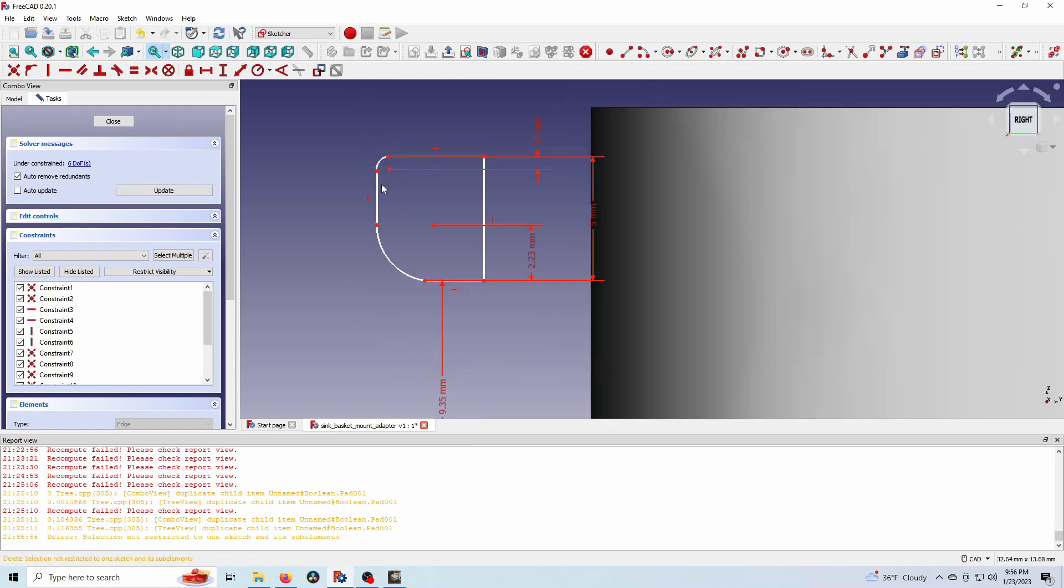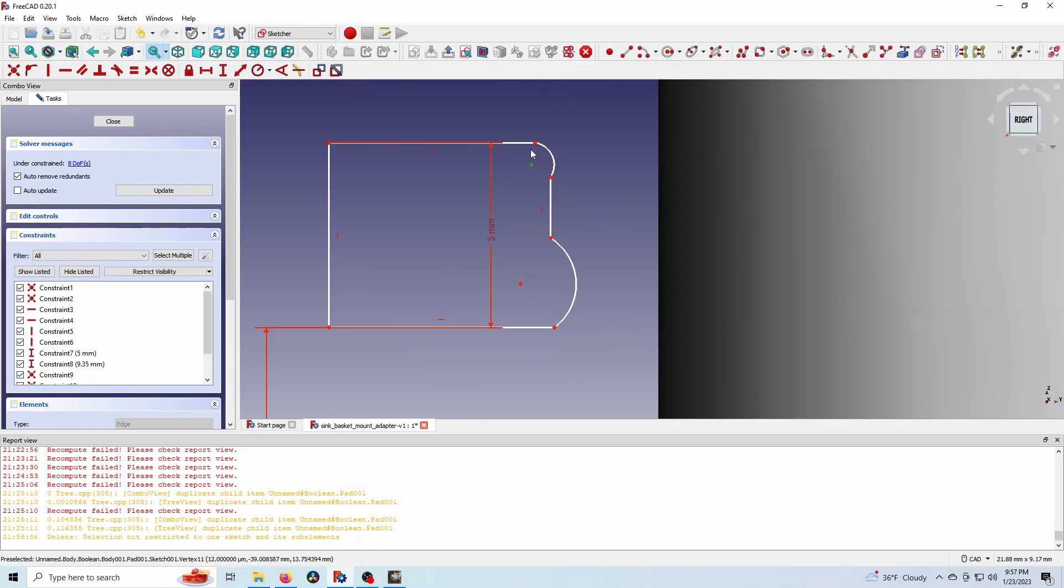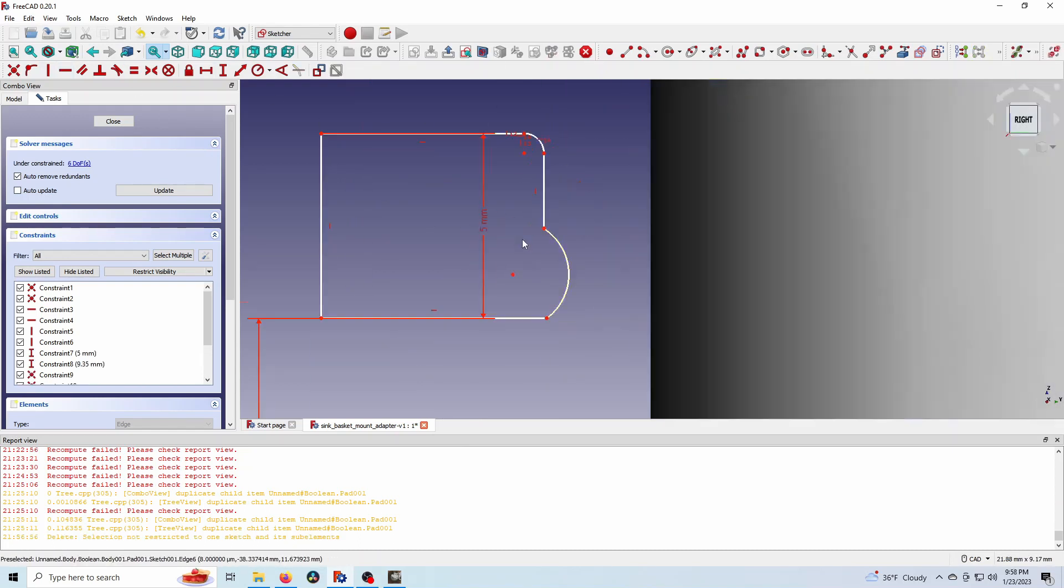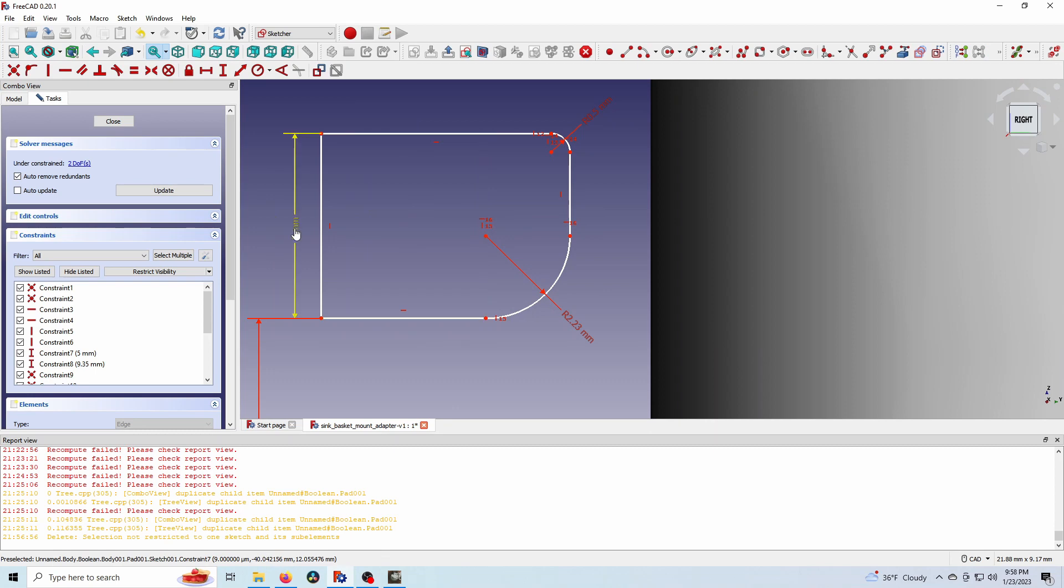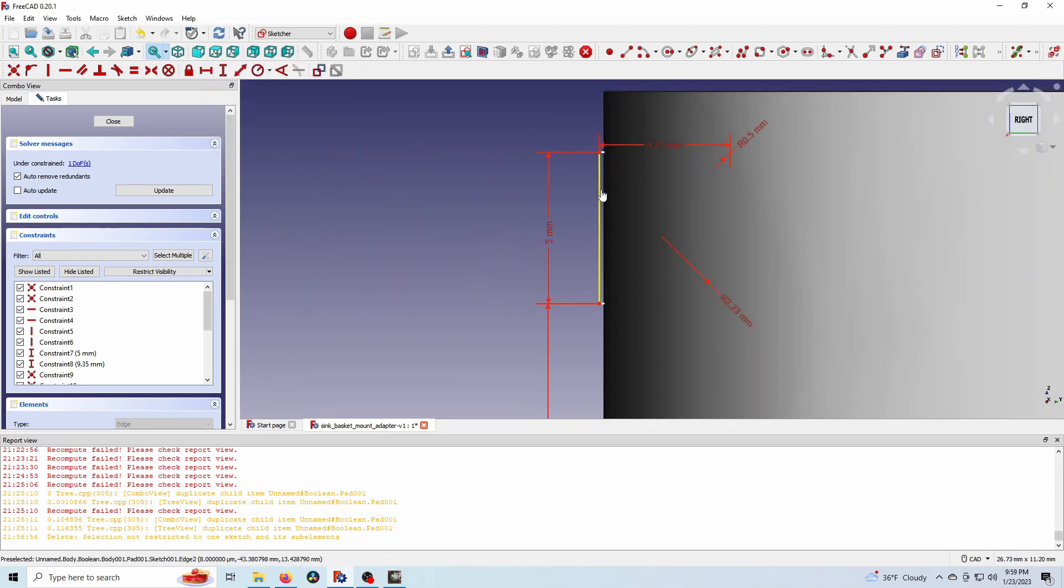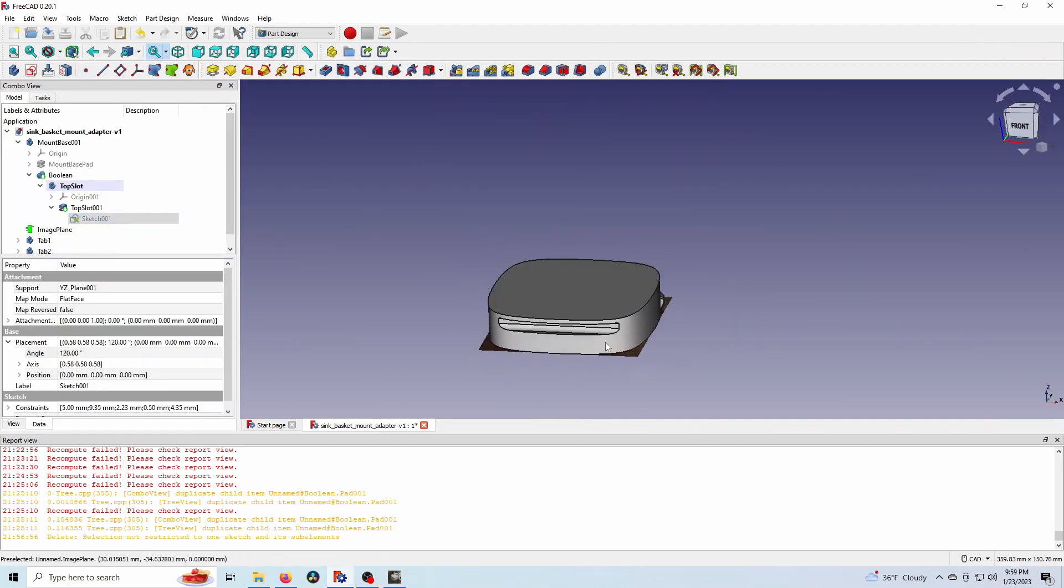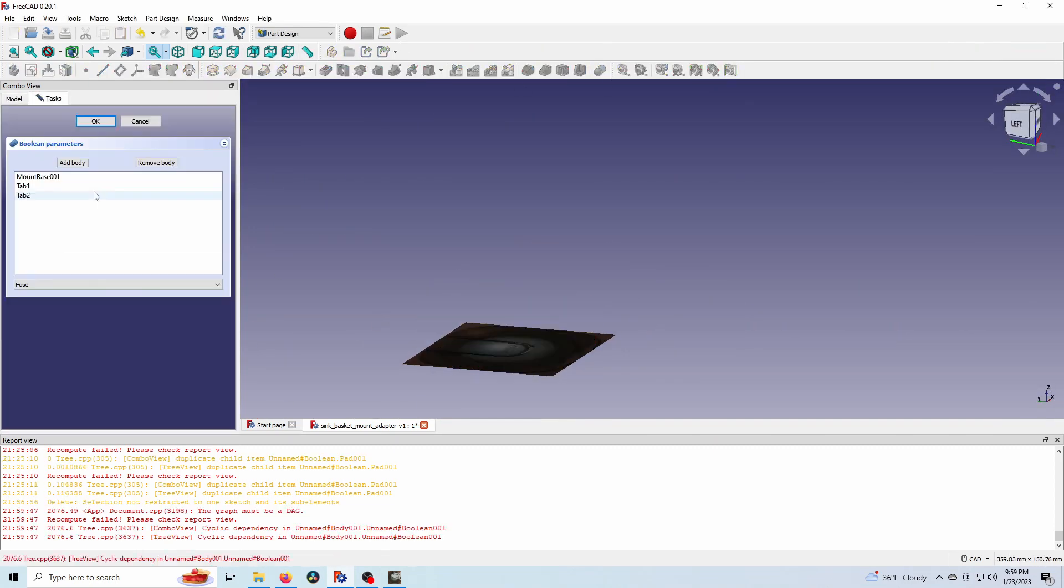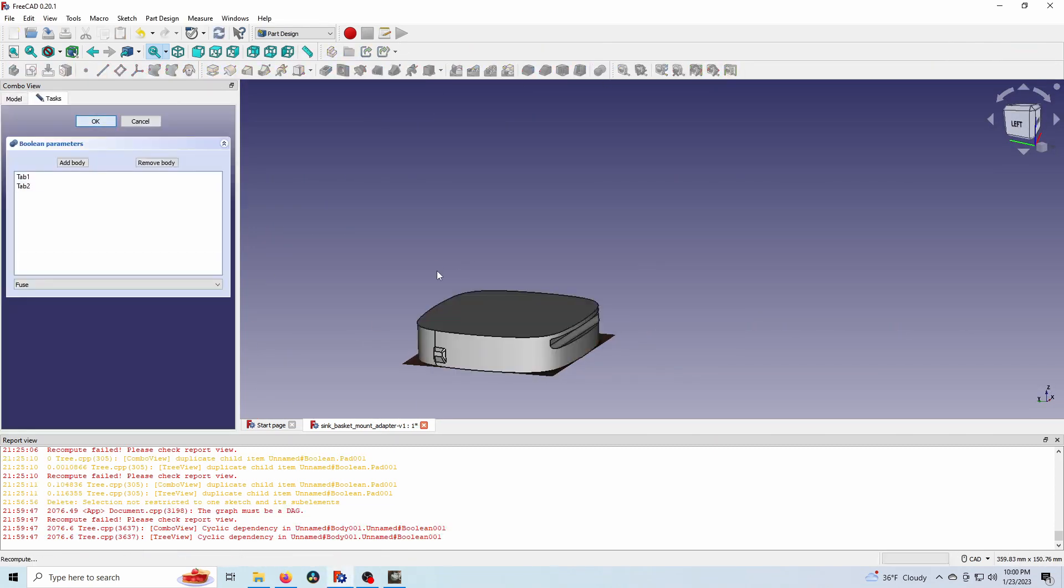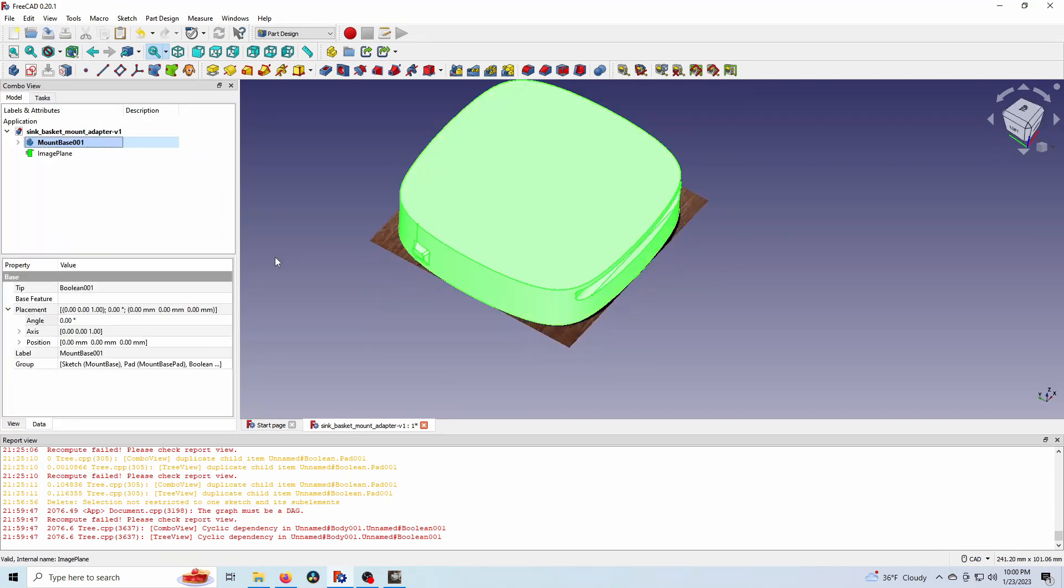And I realized that the groove was on the wrong side. So here I'm just flipping the sketch around manually and then grooving it on the other side. All right, there we go.